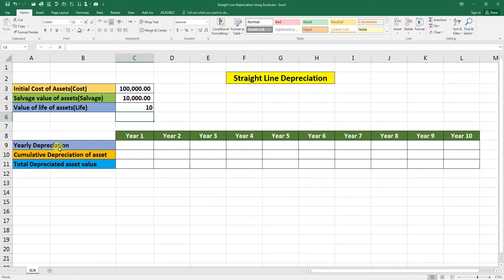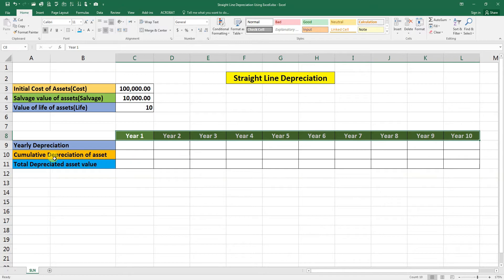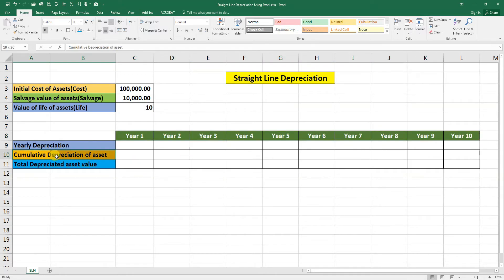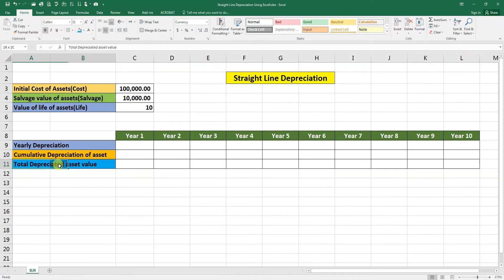Then cumulative depreciation of the asset for 10 years and the total depreciation asset value after depreciation.